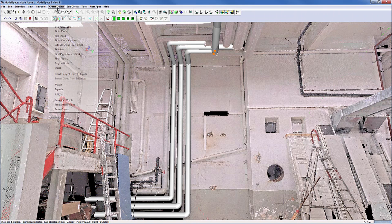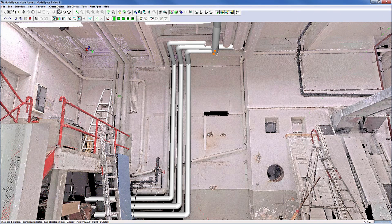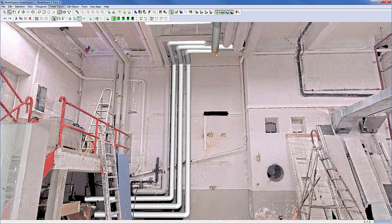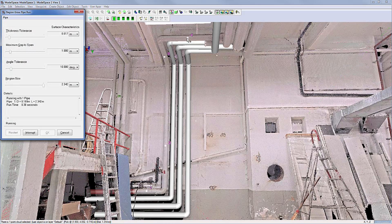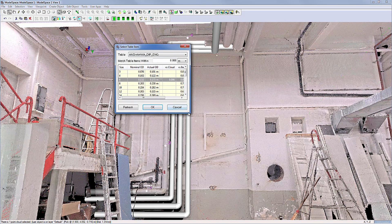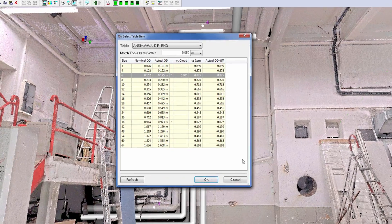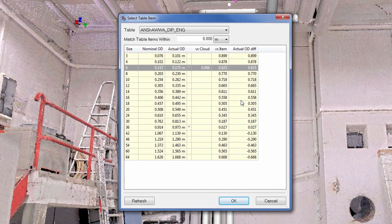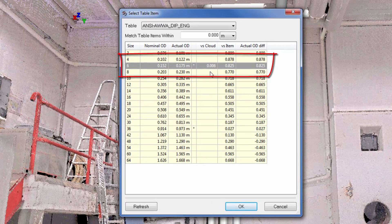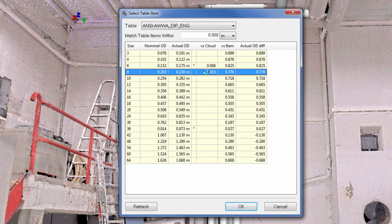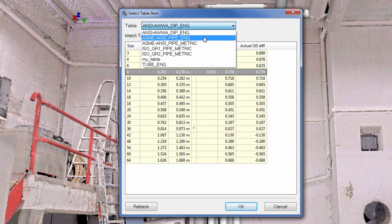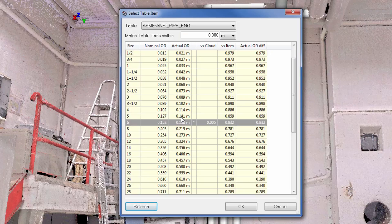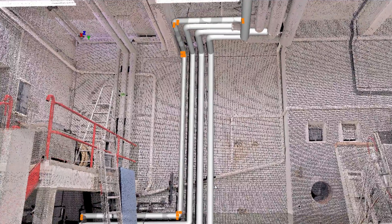We will now execute another pipe run, this time also accessing parts tables. After the initial fitting, an additional dialog comes up. The software goes into a predefined table and shows the closest fitting item. The user can then either accept it, switch to another item or even another table.